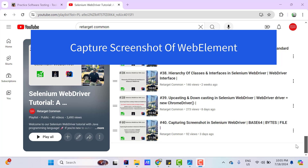Hello everyone, Amod here from Retarget Common YouTube channel. In this video tutorial, we are going to learn to capture a screenshot of a web element.